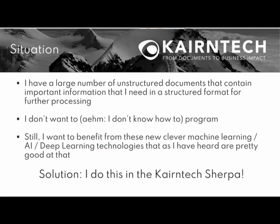And this is the situation. I have a large number of documents that are unstructured and that contain relevant important information that I need in a structured form. So I need to extract that, but I don't know how to do that. Still, I want to benefit from these new clever machine learning algorithms like deep learning that, as I have heard, are pretty good at that.